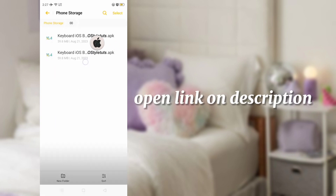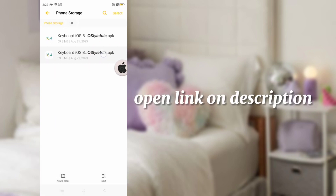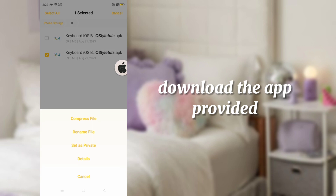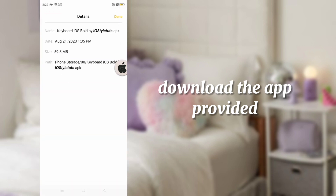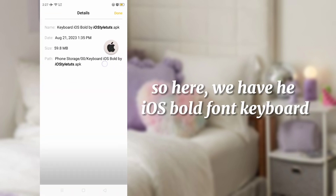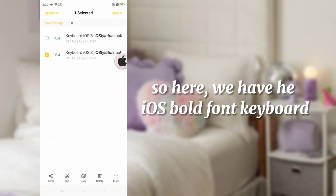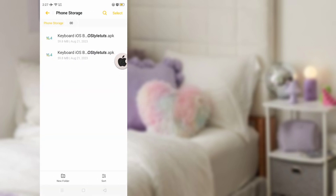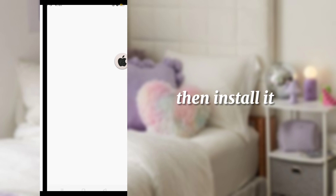Open the link in the description, then download one of these applications. For the first file, we have the iOS bold font. Now install it.